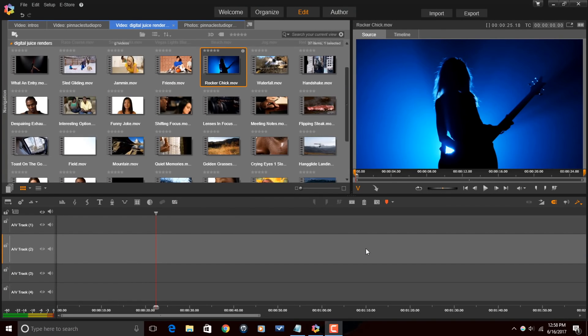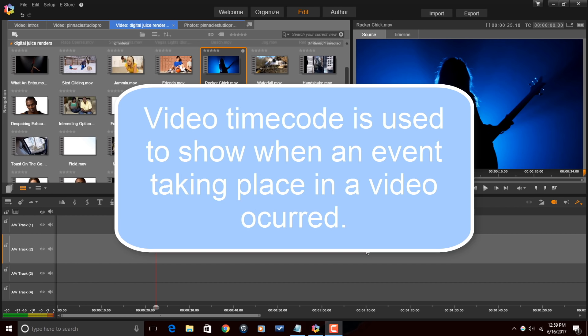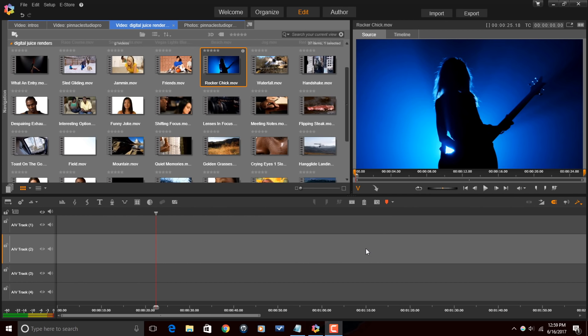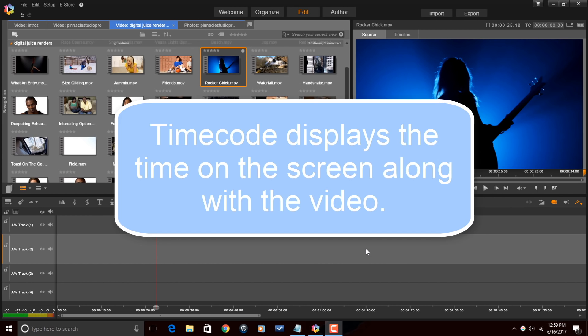Here we are in Pinnacle Studio 20 Ultimate and I'm about to give my Pinnacle Studio peeps a little bit of timecode 101. Timecode is used to show when an event taking place in a video occurred. Instead of going back to the video file to see when it was created, timecode displays the time on screen along with the video.